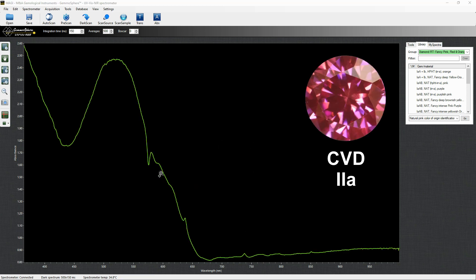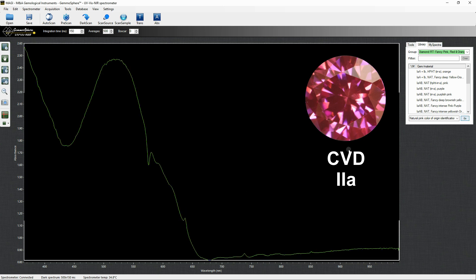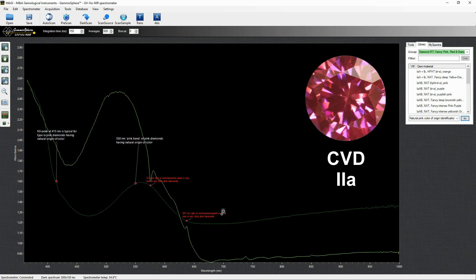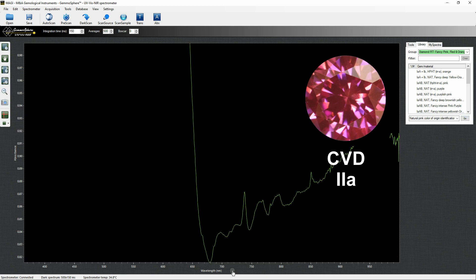In CVD pinks we can see the same defects causing the color. The presence of the silicon vacancy defect at 737 nm is an indicator of the CVD-grown process.